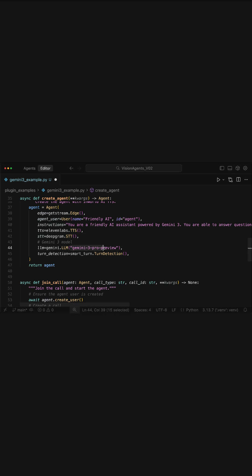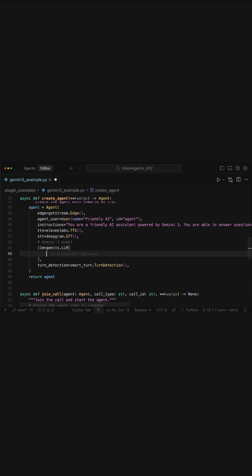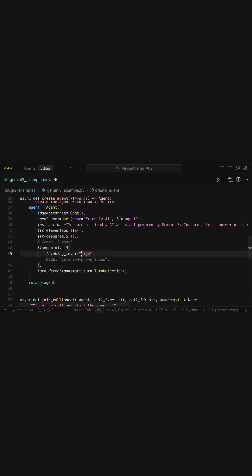When using Gemini 3, we can also customize the model with a set of parameters. For example, we can set the thinking level to low or high. High is the default if you don't specify the thinking level.